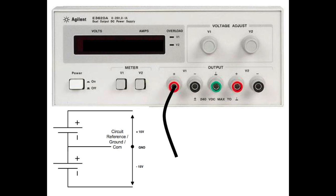we will connect one end of a banana jack cable to the positive or red terminal of V1. Leave the other end unconnected as shown.